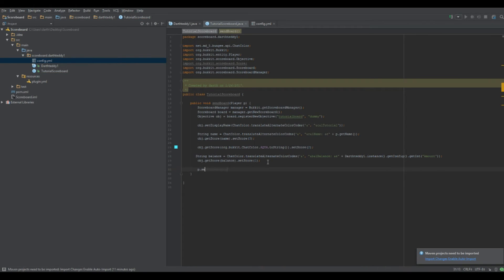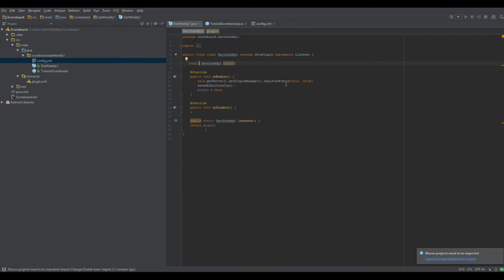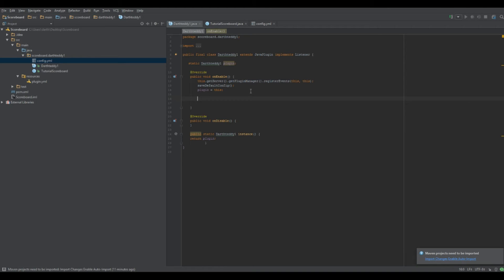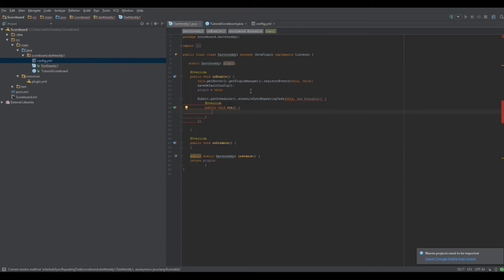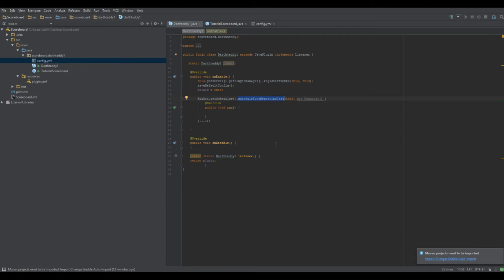This method sends the scoreboard to the player once. To keep it updating constantly, we're going to use a Runnable — specifically a repeating task. In your onEnable: Bukkit.getScheduler().scheduleSyncRepeatingTask() — it takes a plugin argument, a new Runnable (which auto-fills the run method), a delay, and a period. This schedules a repeating task and I'll explain the arguments.